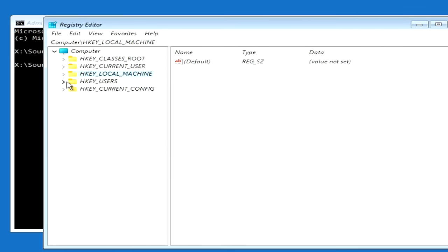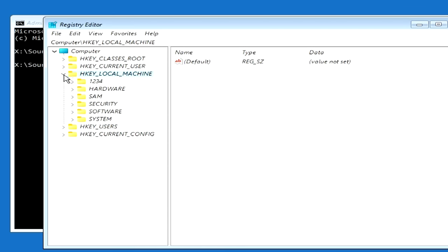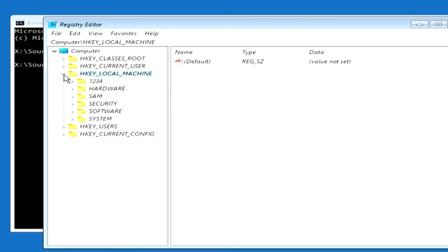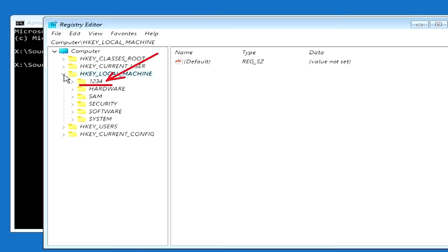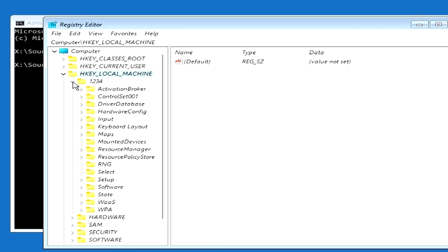Open the folder HKEY_LOCAL_MACHINE. We have created a folder 1234, and now we open it. Locate the folder Setup and click on it.